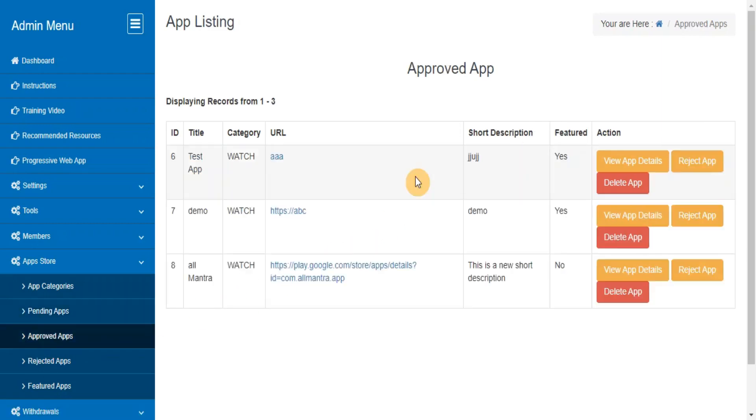Approved Apps. This section lets you track details of all the apps added by your members which are approved to be used at your site.